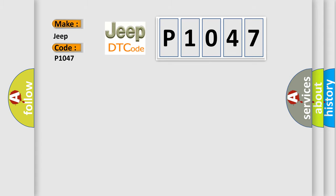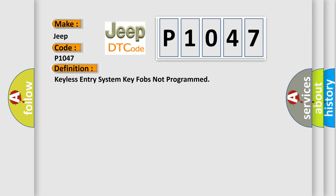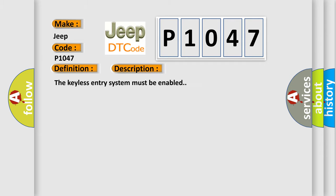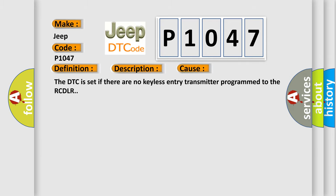The basic definition is: keyless entry system key fobs not programmed. This is a short description of this DTC code. The keyless entry system must be enabled. This diagnostic error occurs most often in these cases: The DTC is set if there are no keyless entry transmitters programmed to the RCTLR.